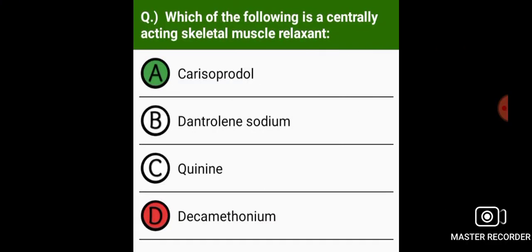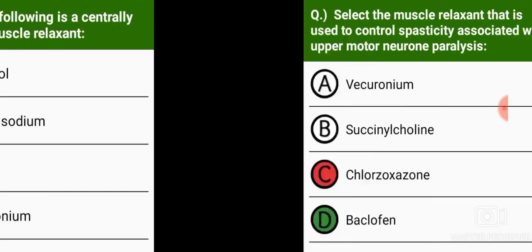Which of the following is the centrally acting skeletal muscle relaxant? Carisoprodol.